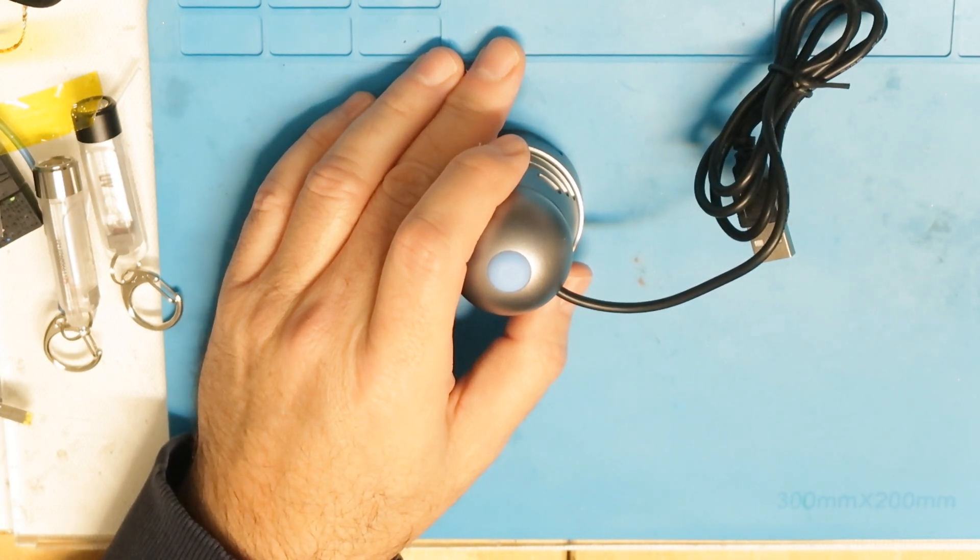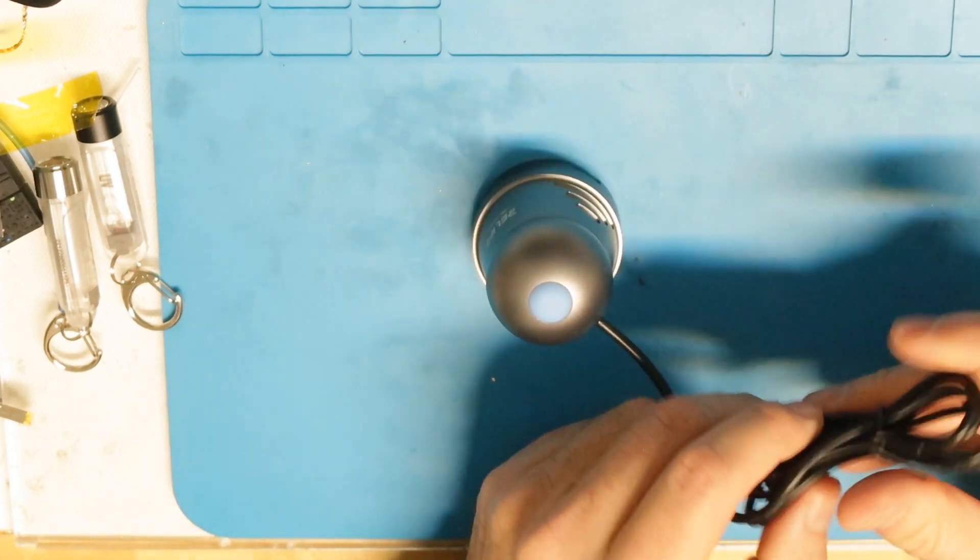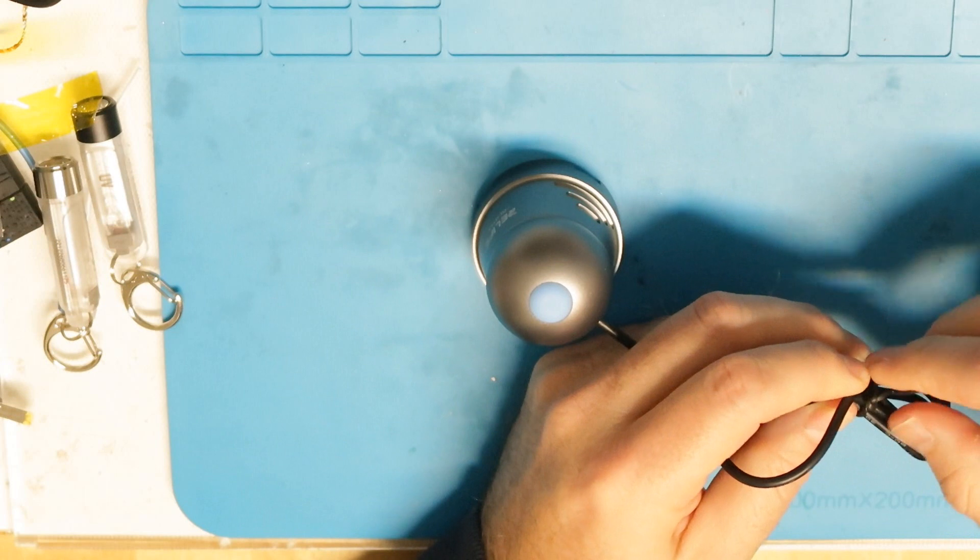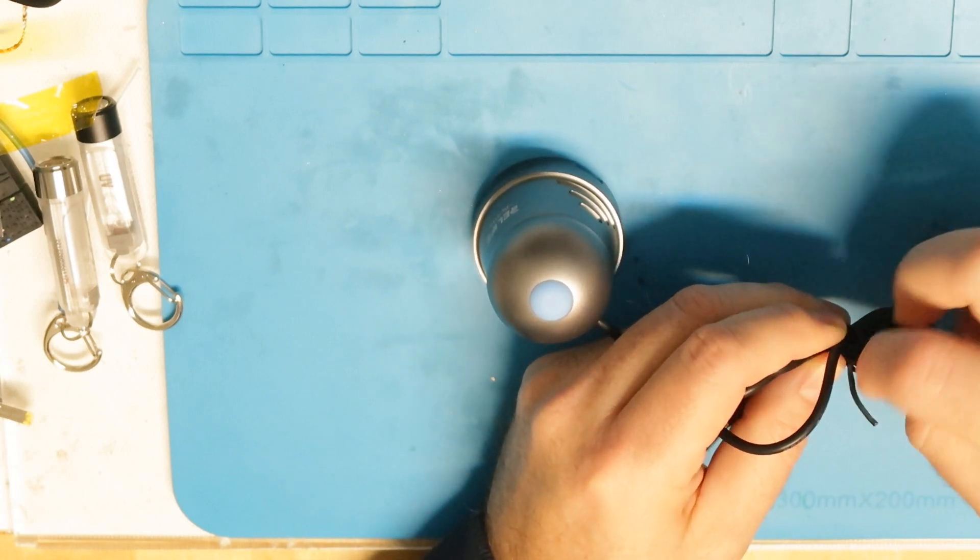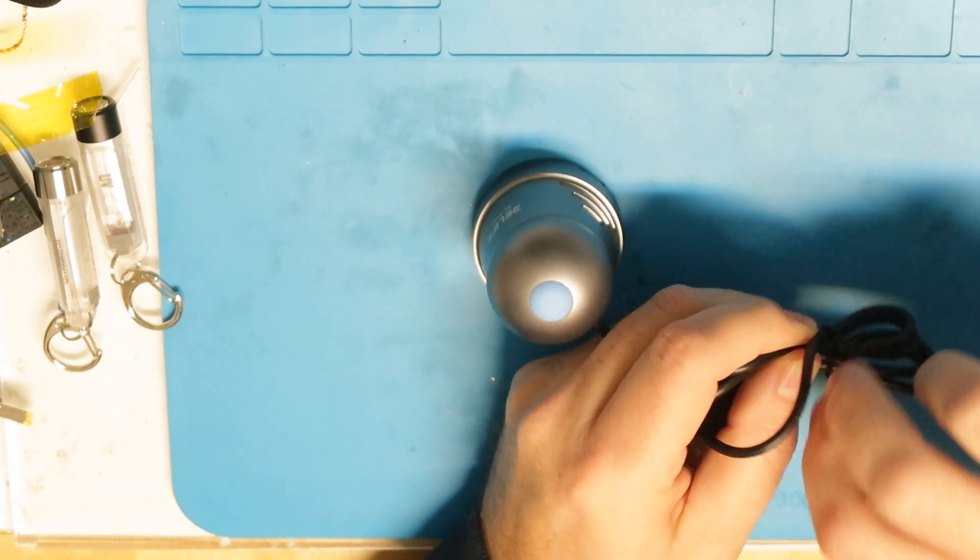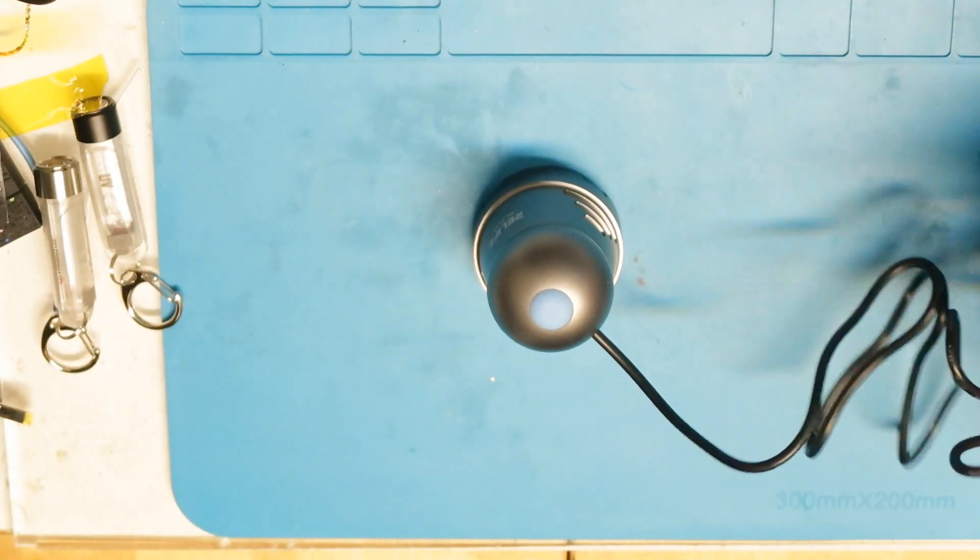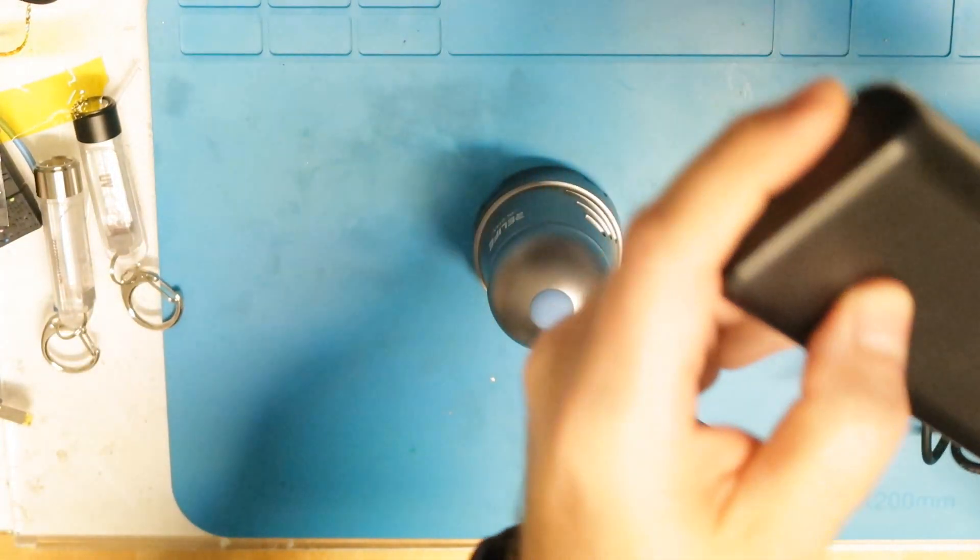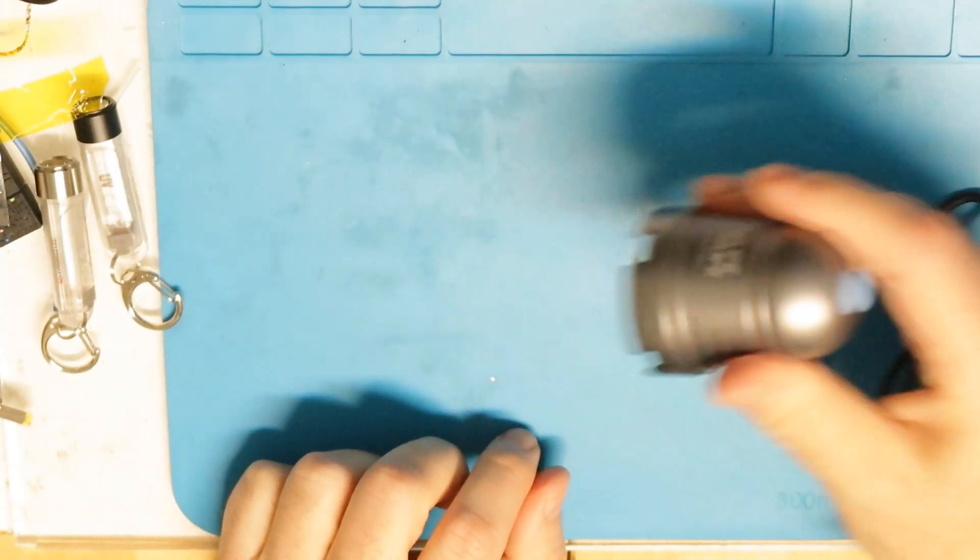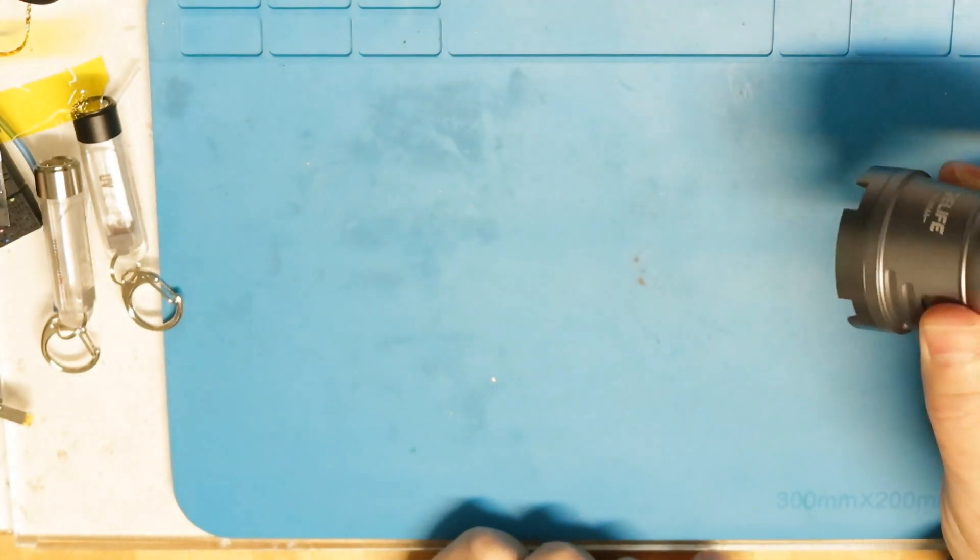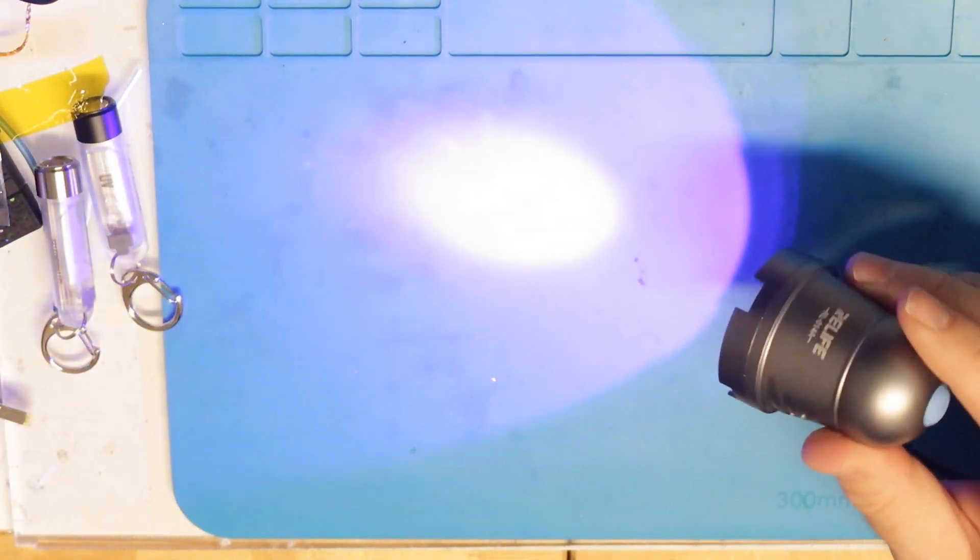Basically what you want to do is very simple. Connect it to a USB 5-volt source, and then you just press it. What is special about it, I think that it's automatically shut down.